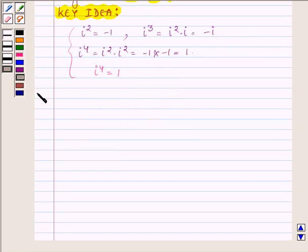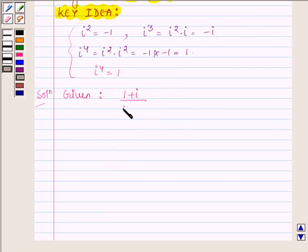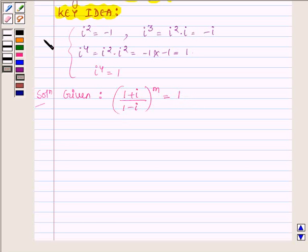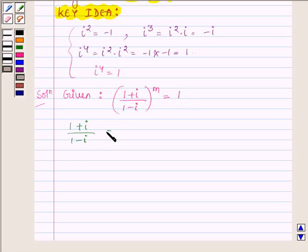Let us now begin with the solution. We are given (1 + i) upon (1 - i) raised to the power m is equal to 1. We will try to simplify (1 + i) upon (1 - i) and write it in the form of a complex number a + ib.